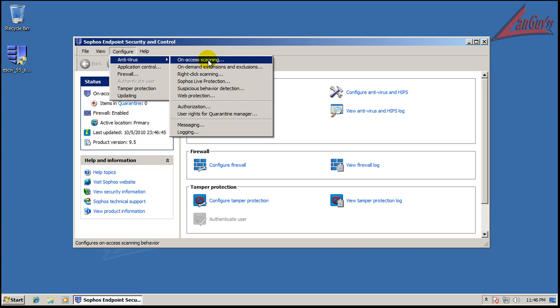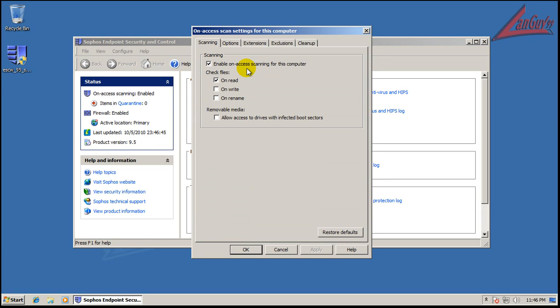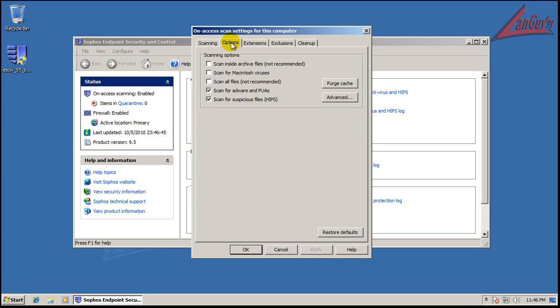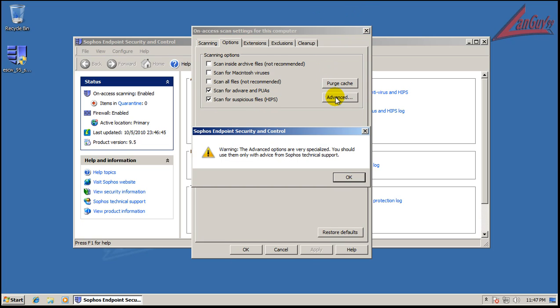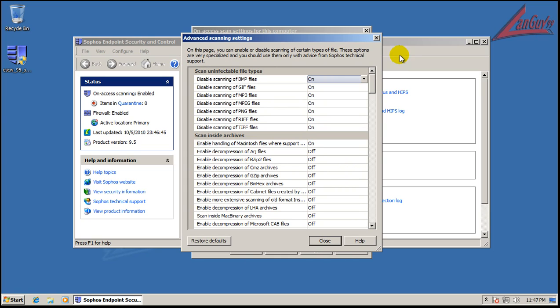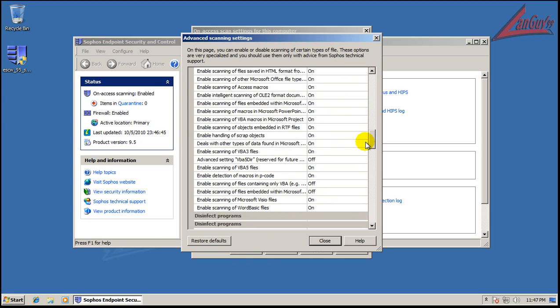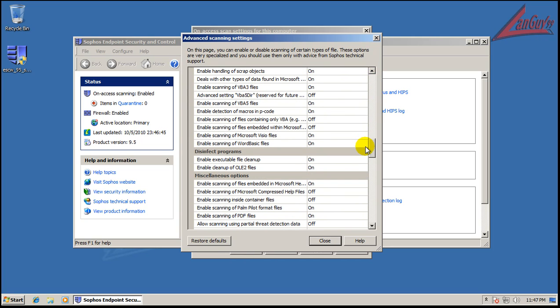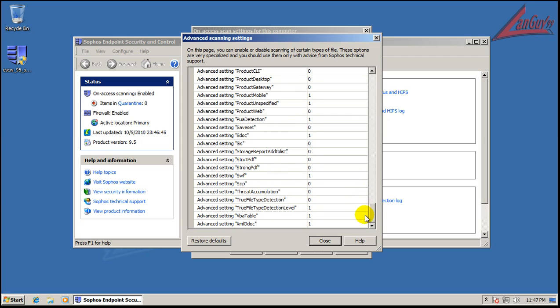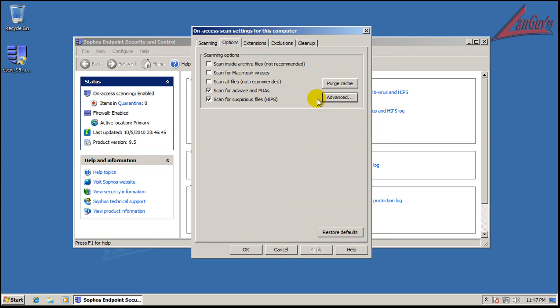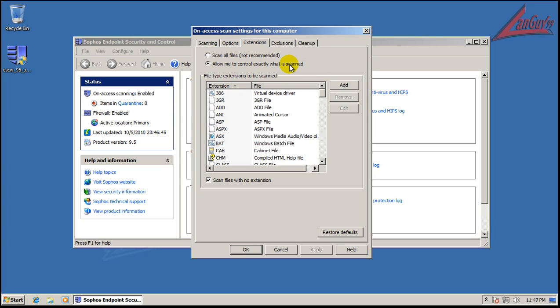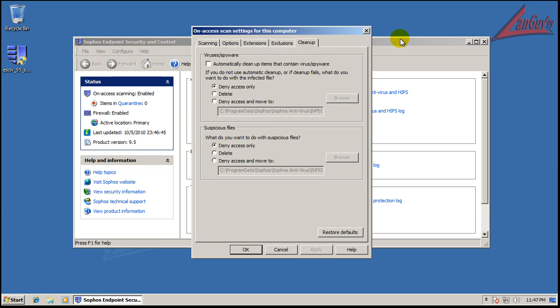Let me just show you some of the things that they have here. They have their on-access scanning. You can scan for different types of viruses. I'm just going to leave everything as it is, but I just want to show you. You can tell it what you want it to scan for, what you don't want it to scan for. You can really break it down into a lot of different settings. You can scan for these extensions, exclusions, cleanup. You can have it deny access, delete, deny access and move to. Right now everything is just deny access only.